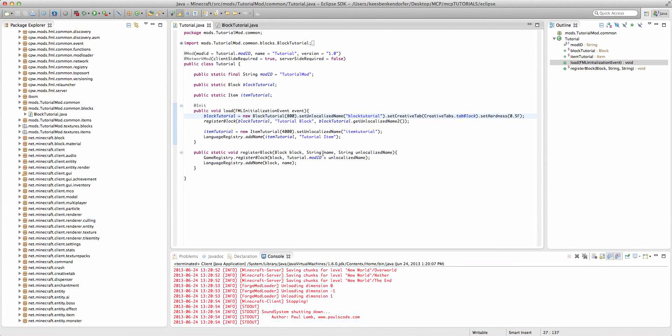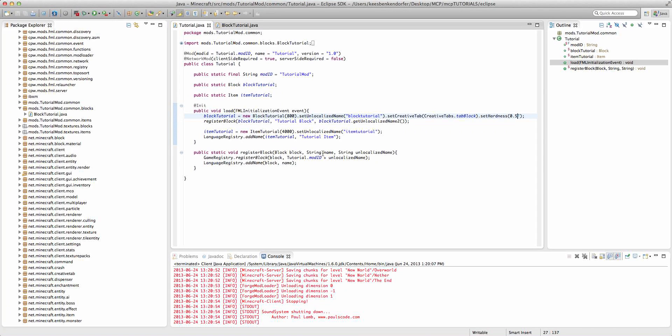Hello and welcome to this Minecraft Forge modding tutorial. I'm SciGuy1121 and in this tutorial I'm going to be teaching you how to make a custom block drop an item or another block.